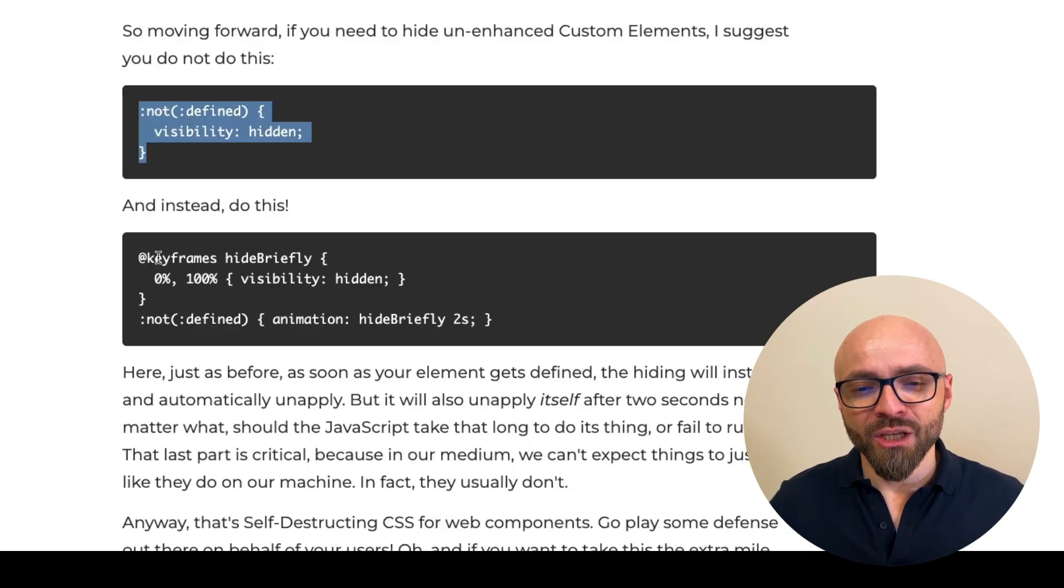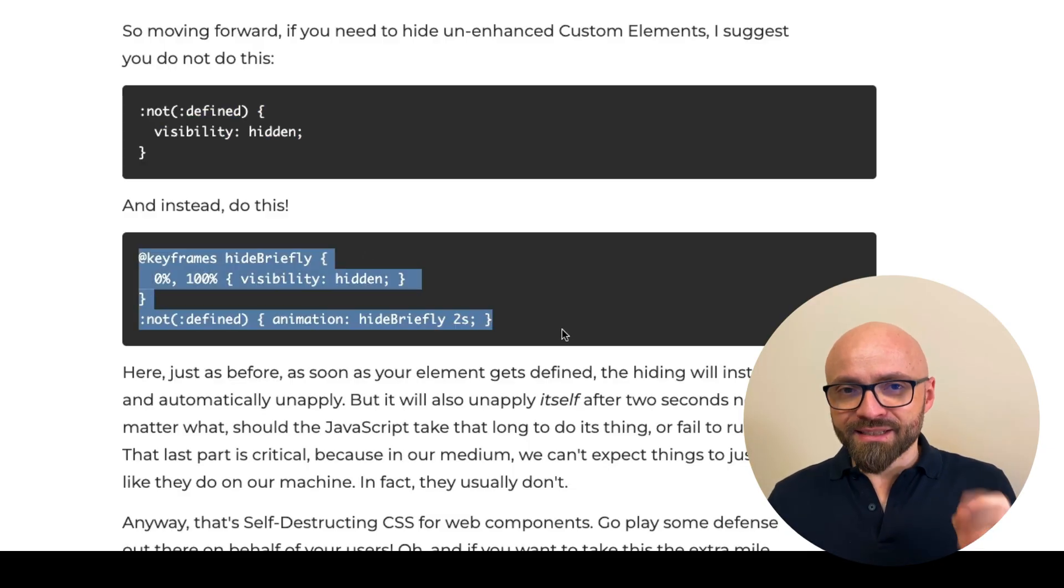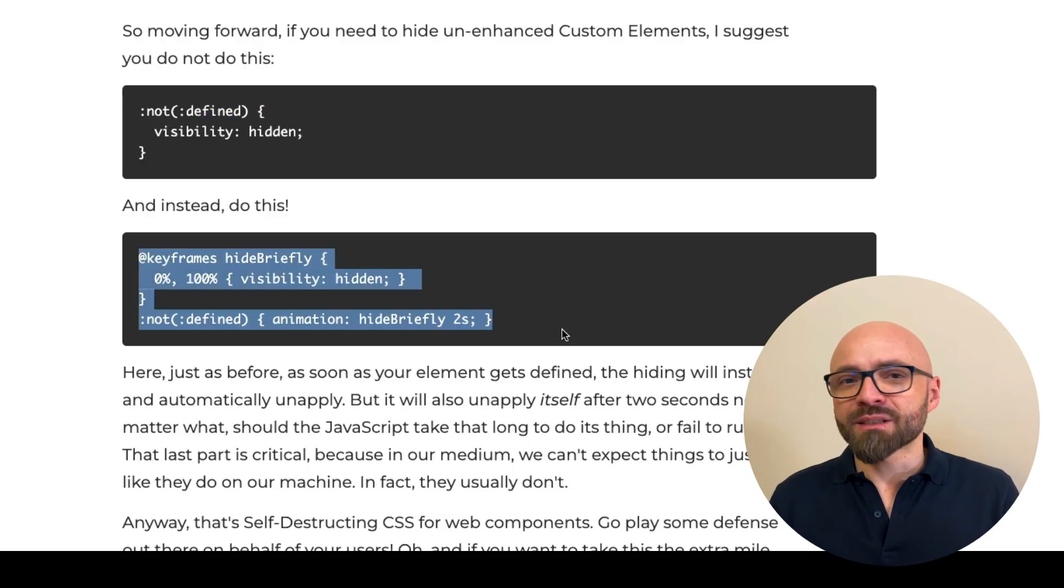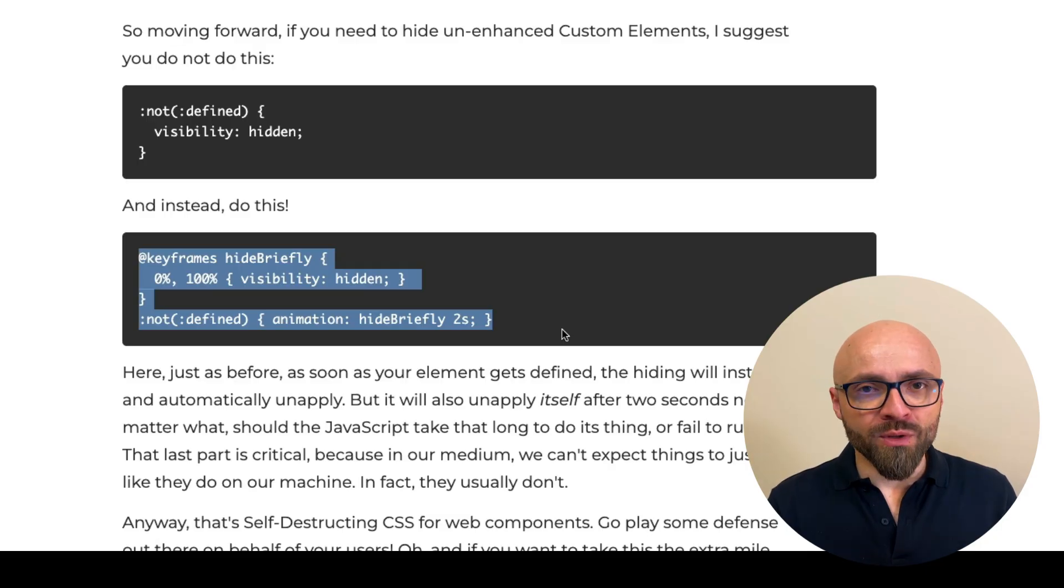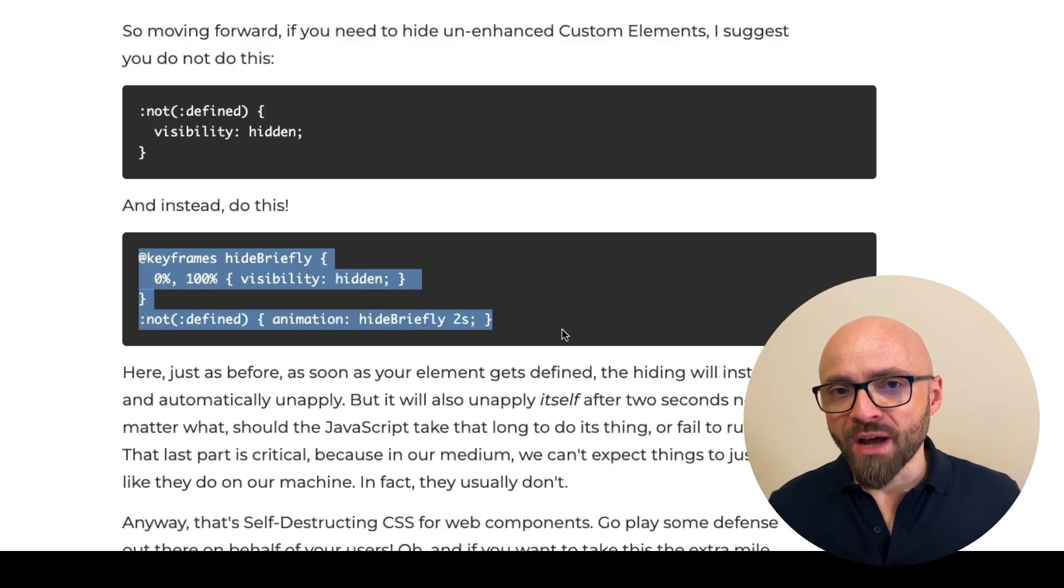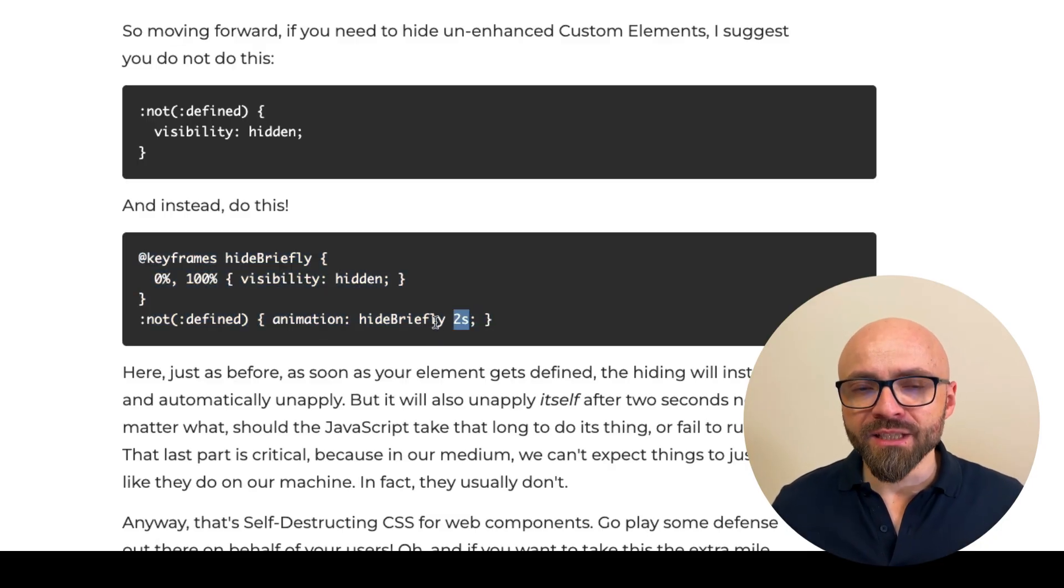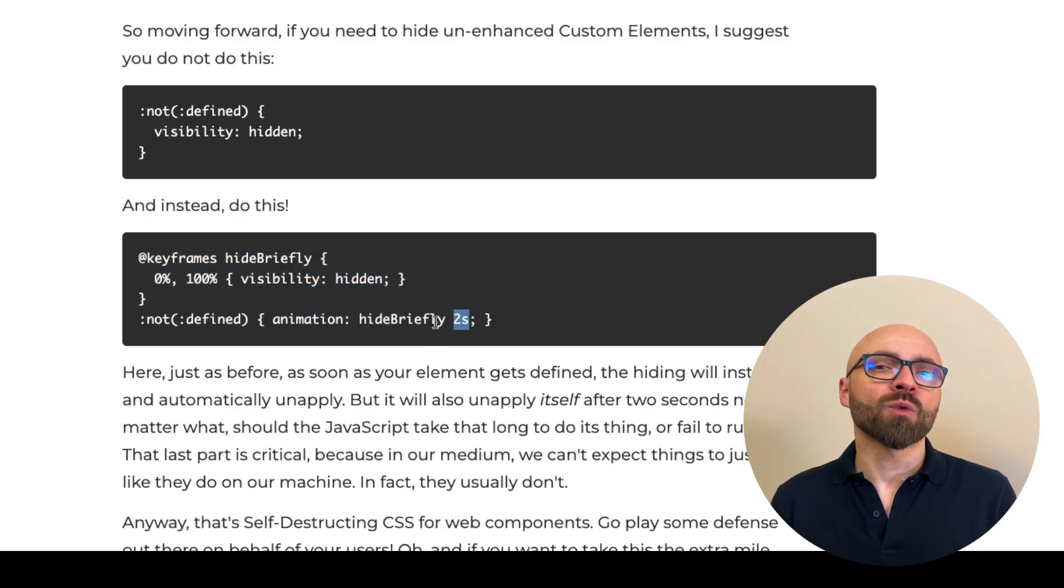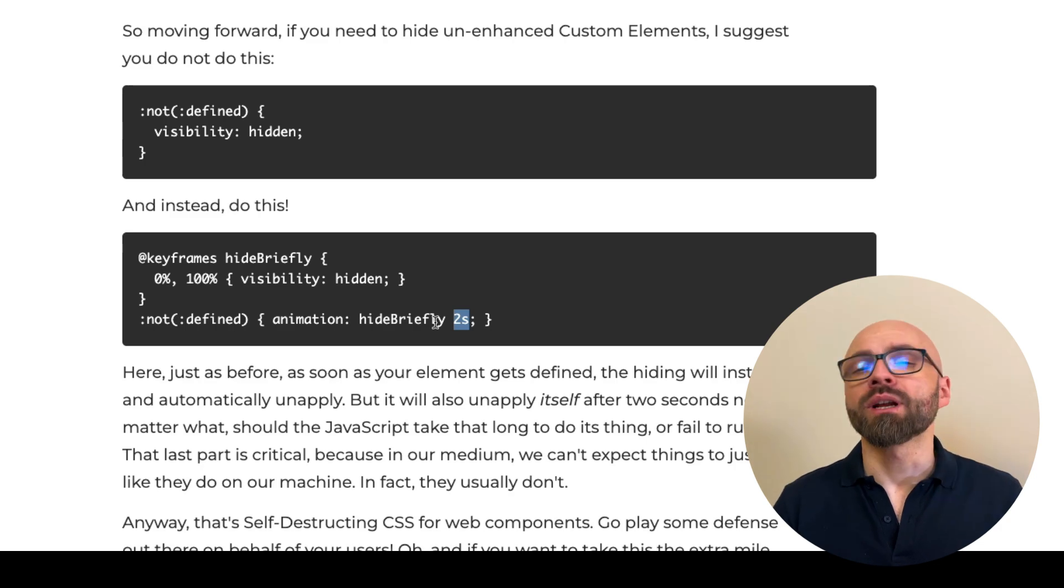Instead of this, you want to use this. Essentially, this tells the browser to hide web components before they're defined. But after two seconds, regardless of what the state of JavaScript is, we want to show this component.